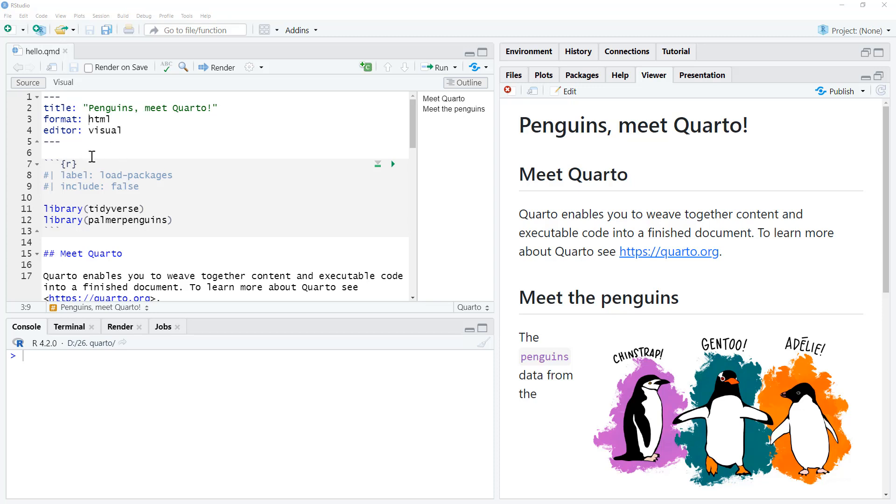So we are here on the penguins, this was the very first of the demonstration files. And what we can do, jump up into our header here.